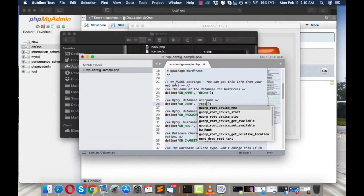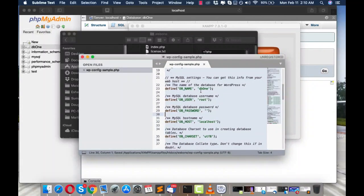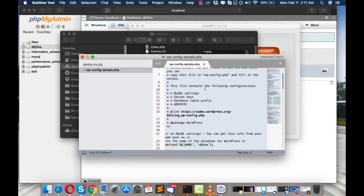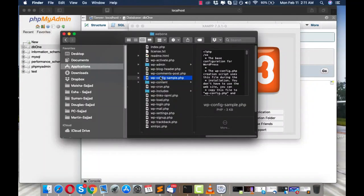Set the username to root, and leave the password blank. Save the file with Command+S. Important: do not delete the quotation marks around these values, or else the installation will not work. So to confirm: database name is db1, database user is root, and password is blank.